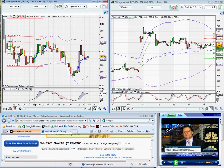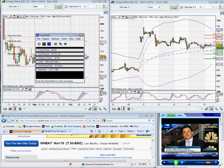As usual I will put an update for next week and obviously keep an eye on those support and resistance levels. Thank you.